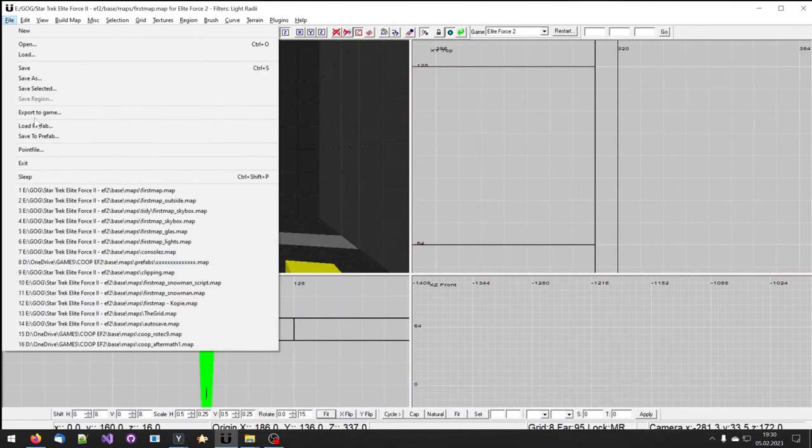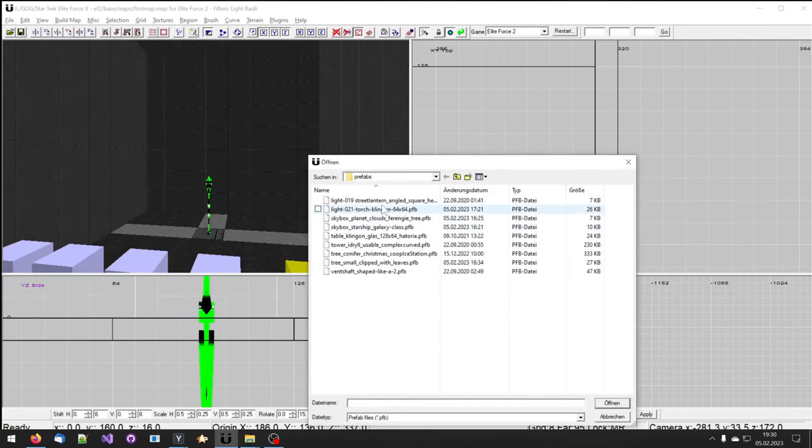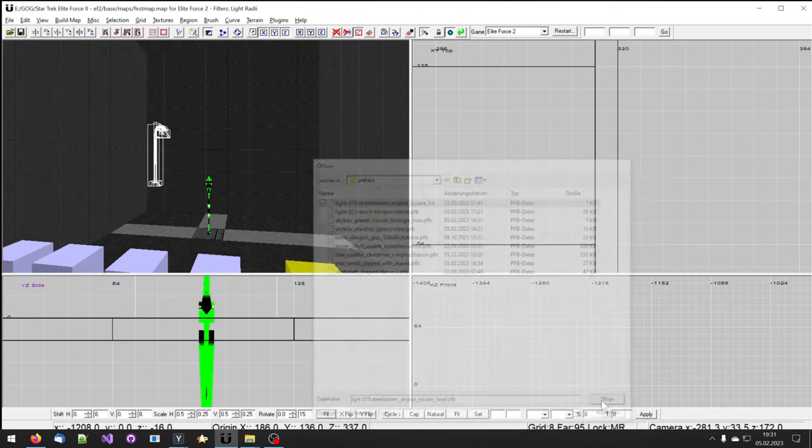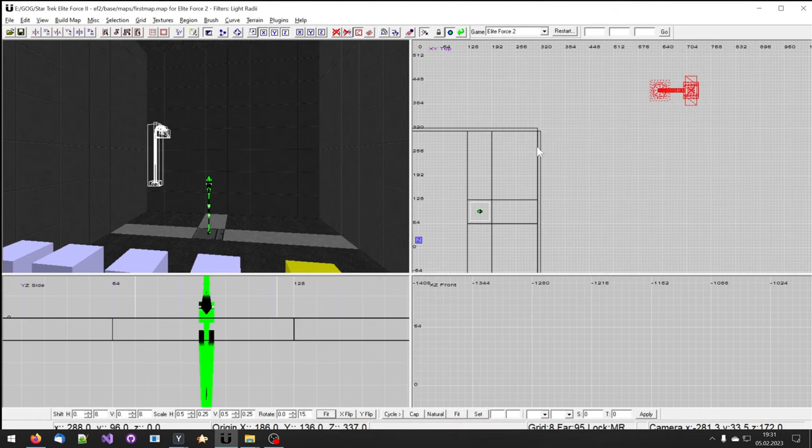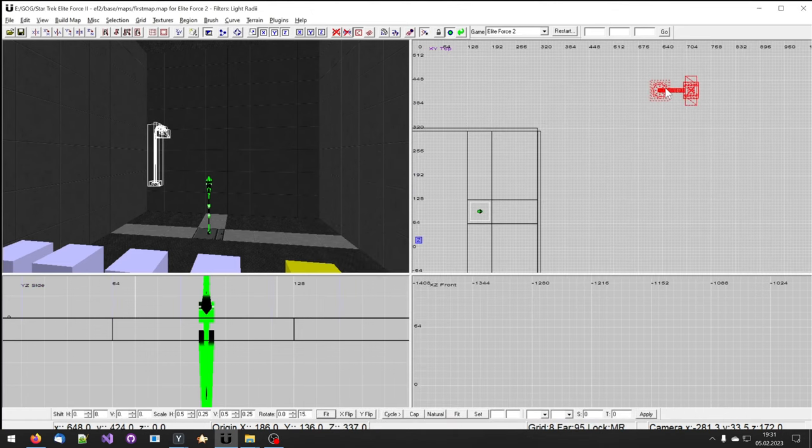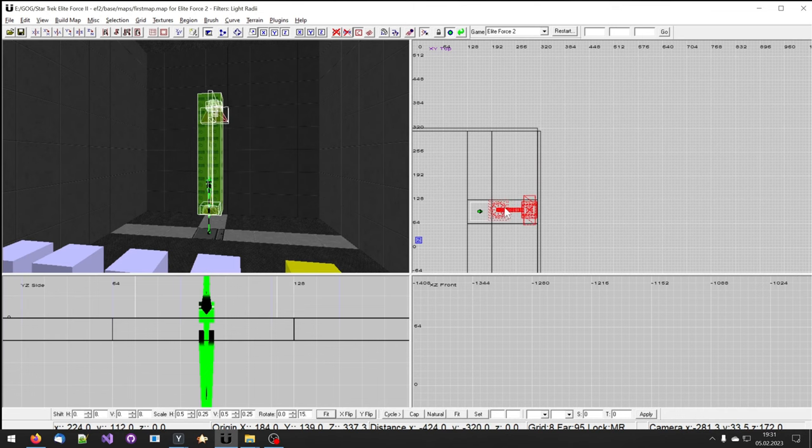To load a prefab, click on File, Load Prefab. Select a prefab and click on Open. A new object should appear inside the level editor.